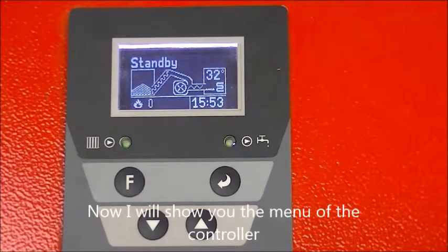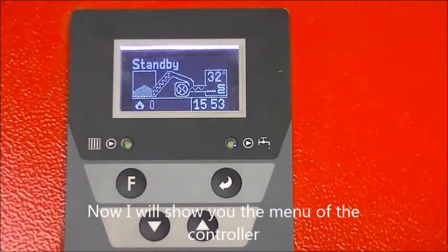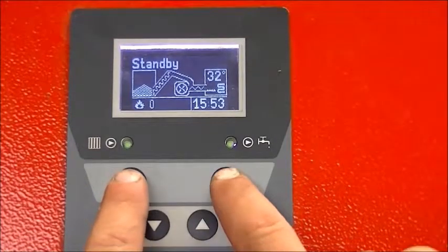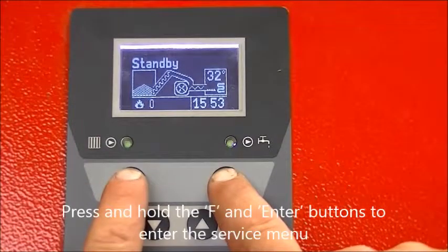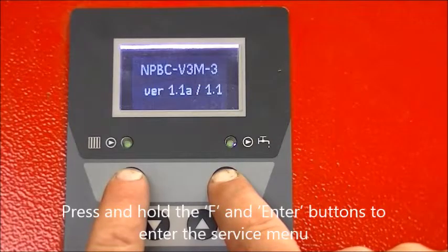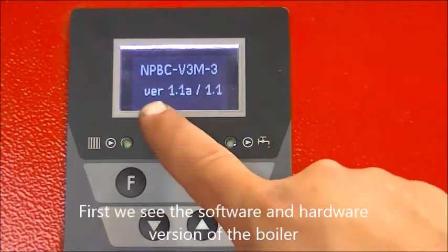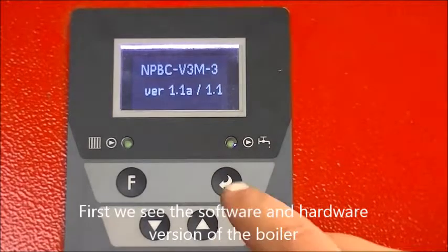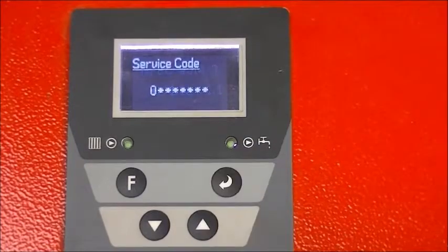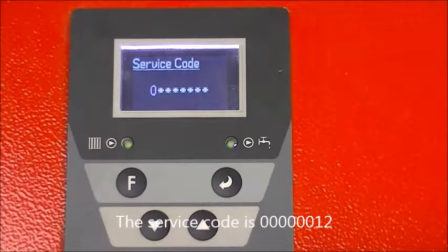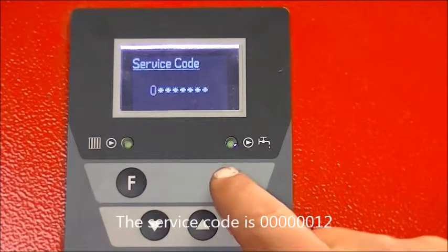Now I will show you the menu of the controller. Press and hold the F and Enter buttons to enter the service menu. First we see the software and hardware version of the boiler. The service code is 00000012.